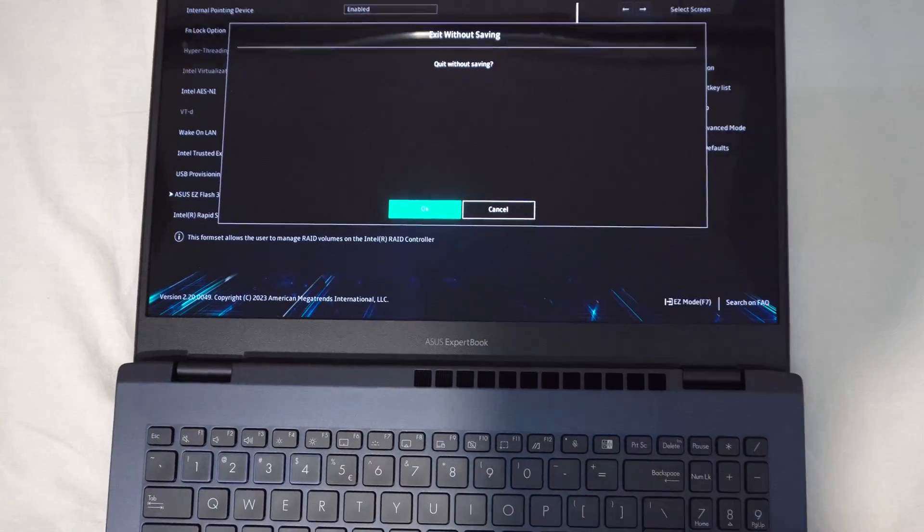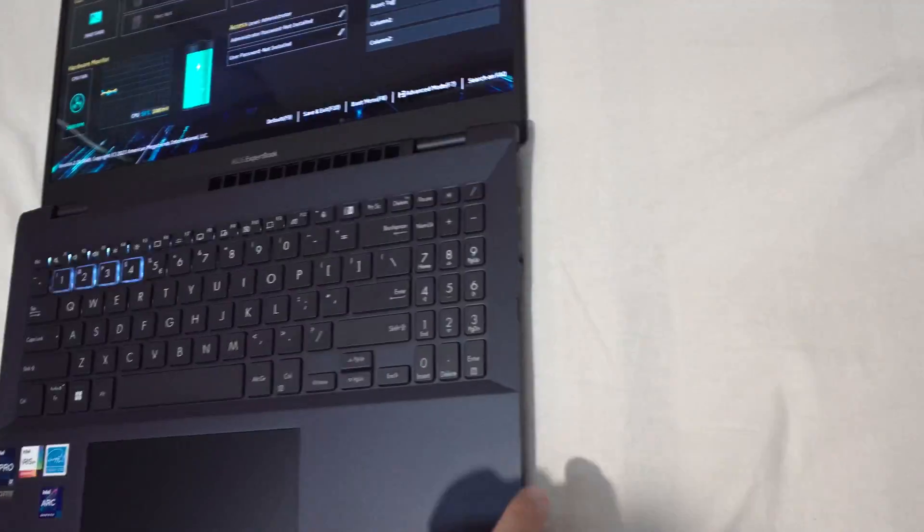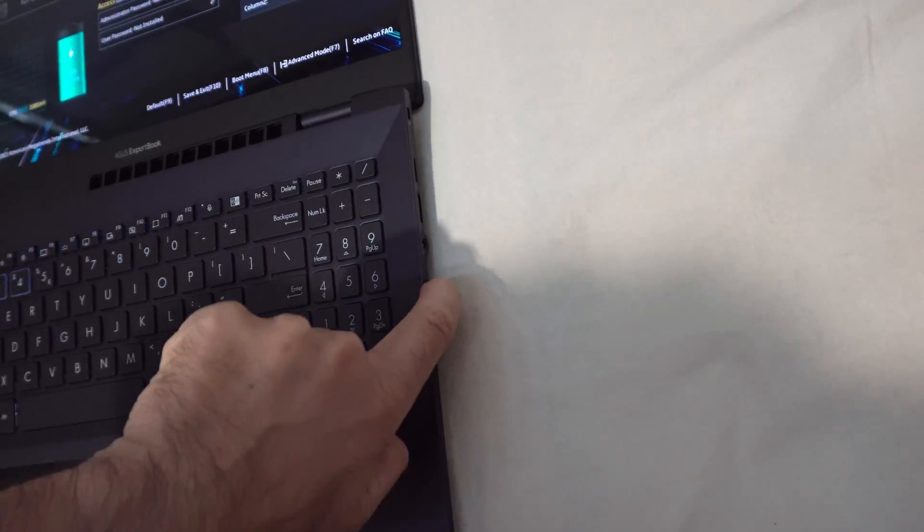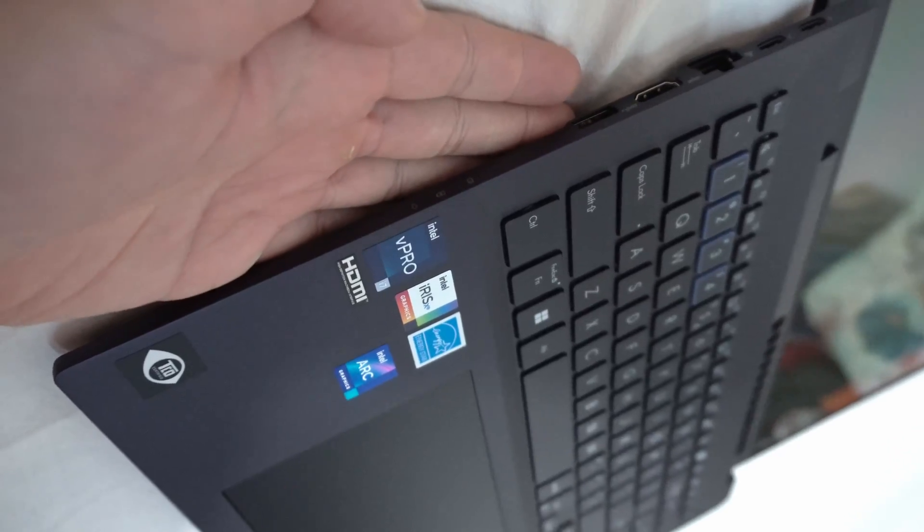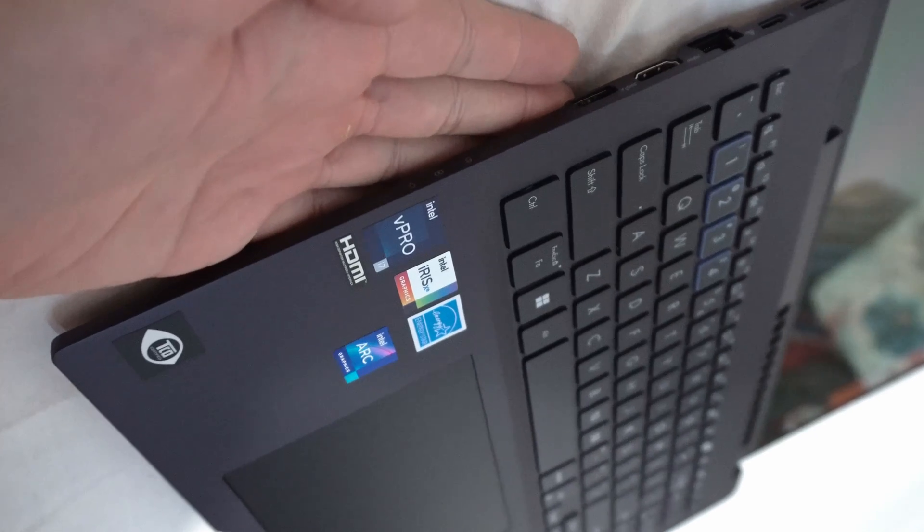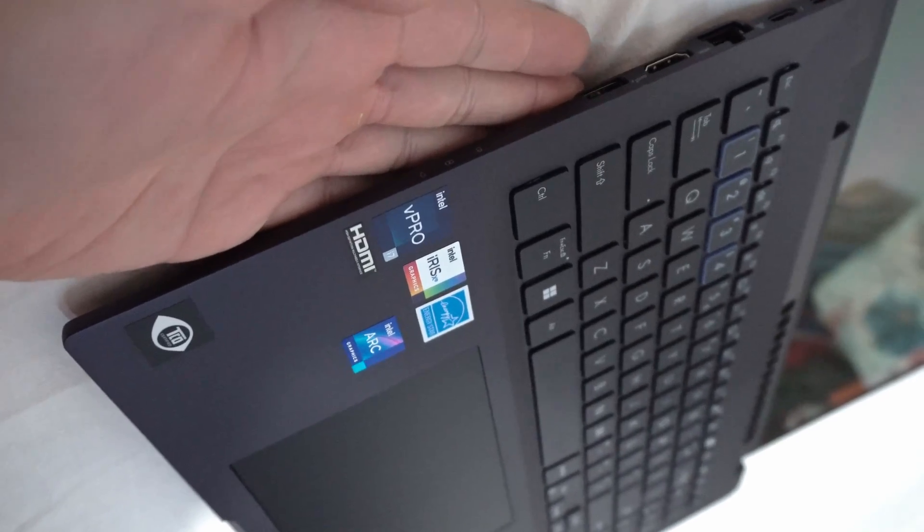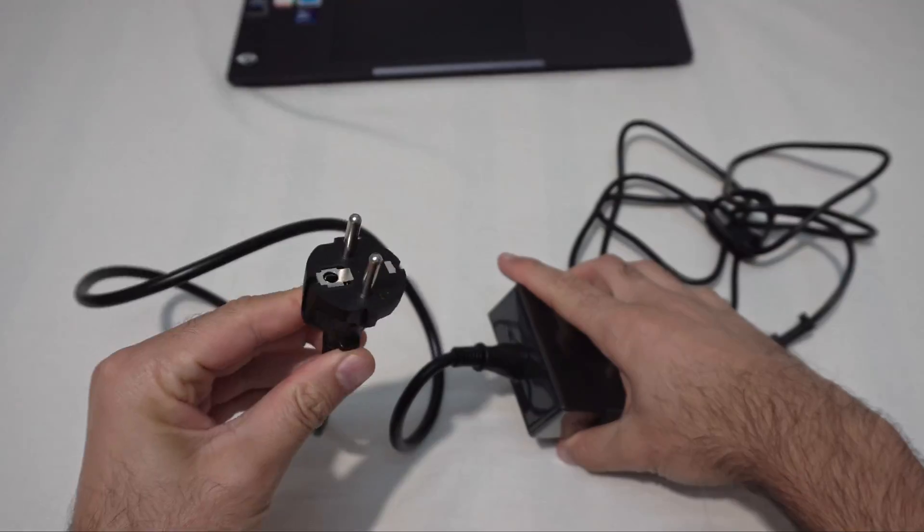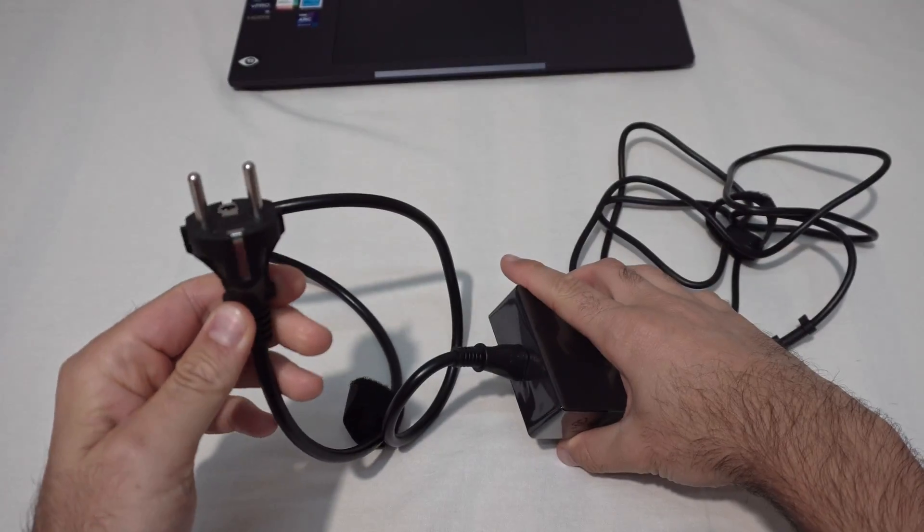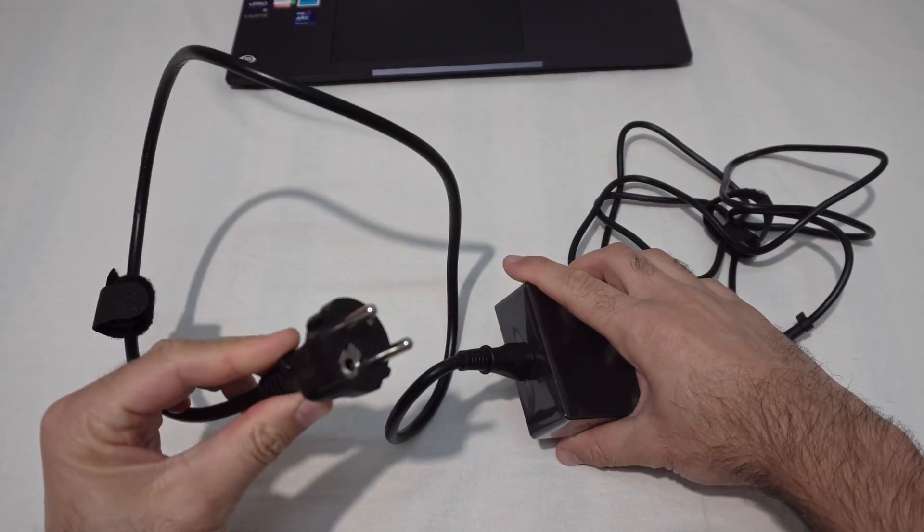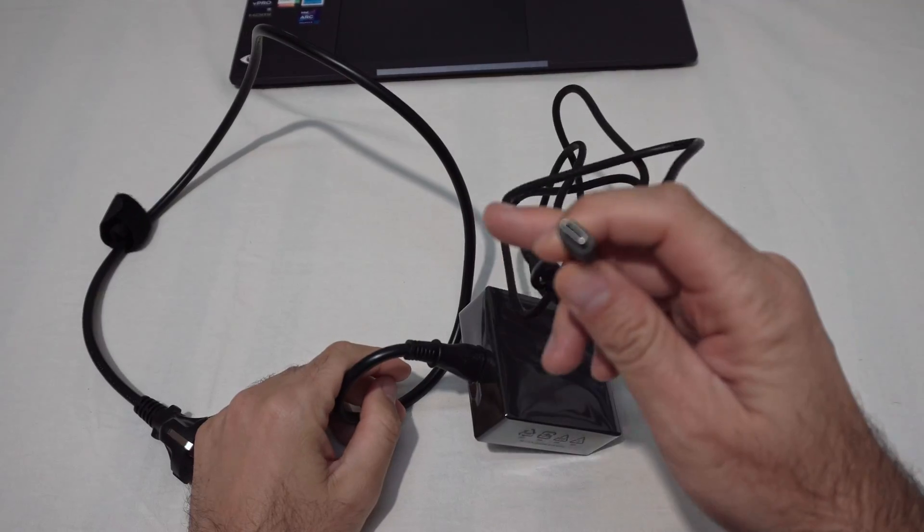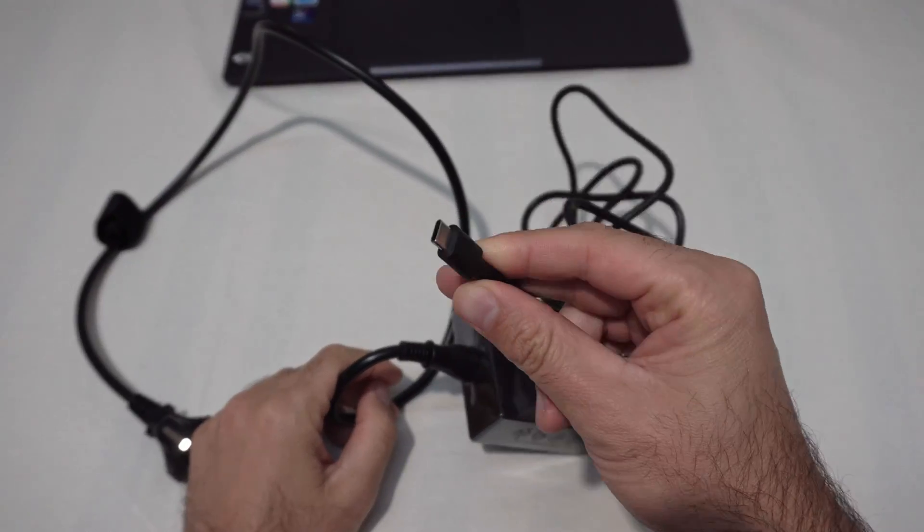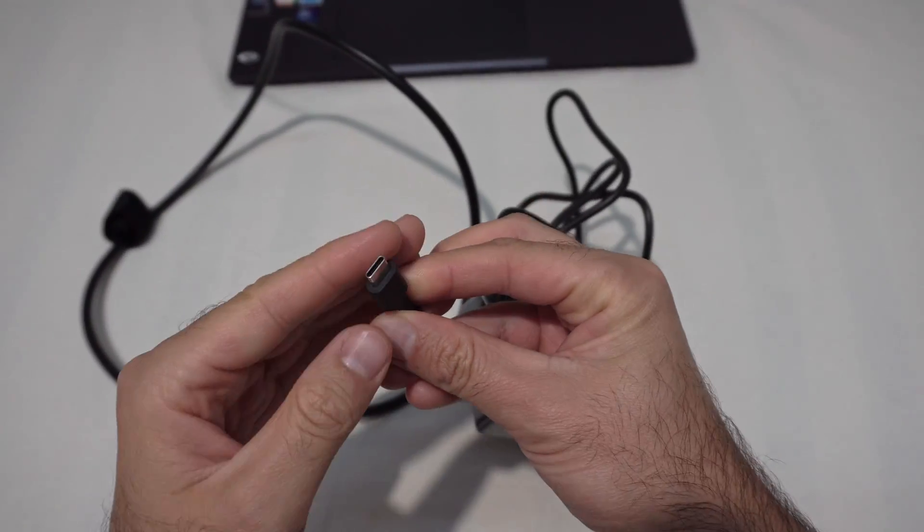Quit without saving. OK. Let's just power it off. No LEDs flashing on the left side. The charger looks like this. European 220 volt connector and USB-C connector.